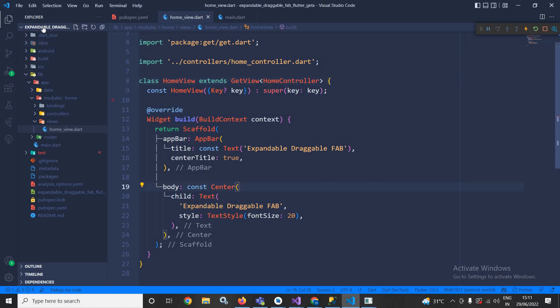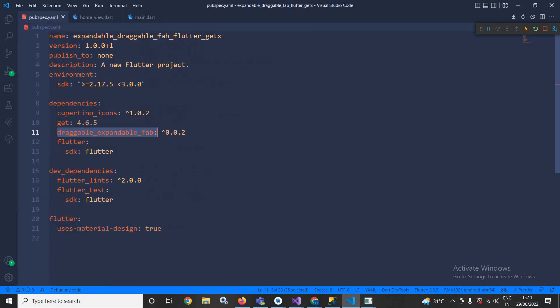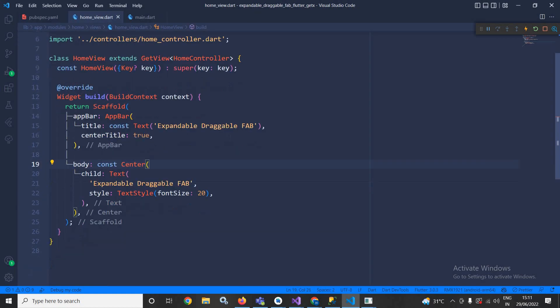Here I have created this project by using the GetX CLI tool. After creating the project, in the pubspec.yaml file I have taken this draggable expandable FAB dependency.